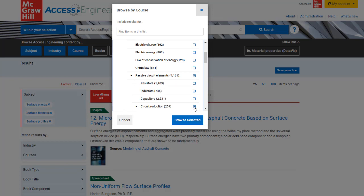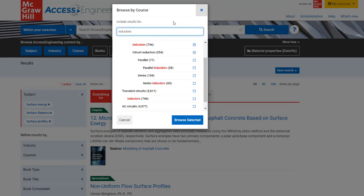You can also search for terms in any of the Browse boxes using the search bar at the top. The taxonomies are polyhierarchical, so terms will be found in more than one place in the taxonomy.